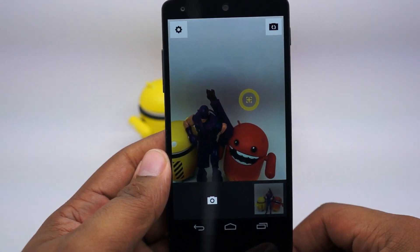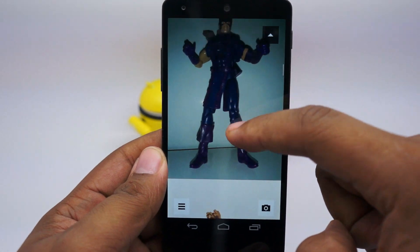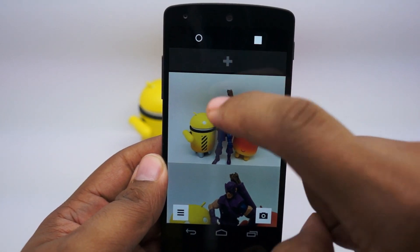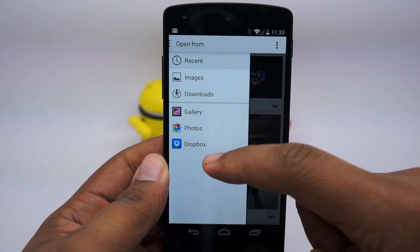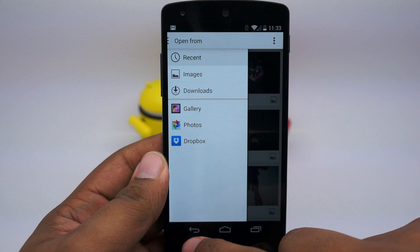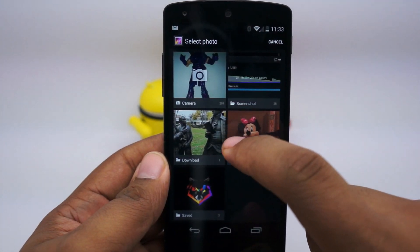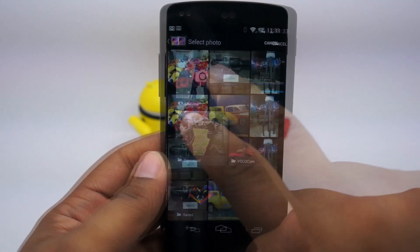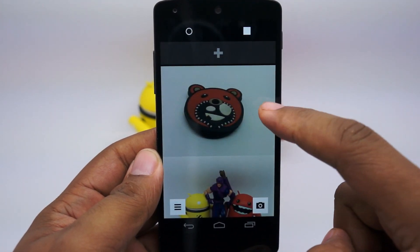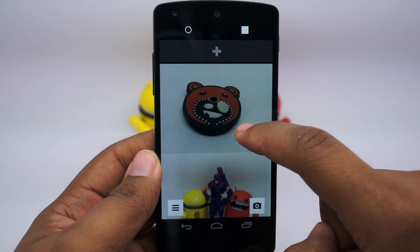I'll tap the gallery here, and it brings me to a stream of all the photos that I've taken or imported. If you want to import an image, all you have to do is tap this little button right here, and then you can connect it to your gallery, Google Plus photos, and pretty much anything that stores your photos on your Android device. You can add it from there, and now I have them inside and can choose which images I want to edit.